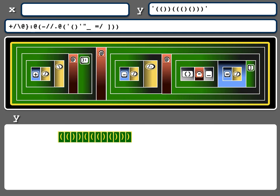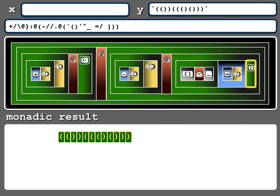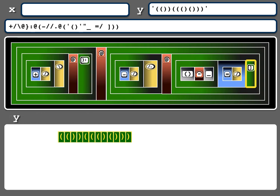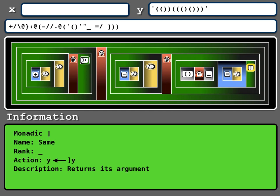So I'll move over to this part. This is a monadic verb. That's the result I will get. If I click again, it's got the same input. Well, that's because this verb is called same. It's got an infinite rank and its action is to take what it's given and send it right back. It returns its argument. That's done for structural purposes.